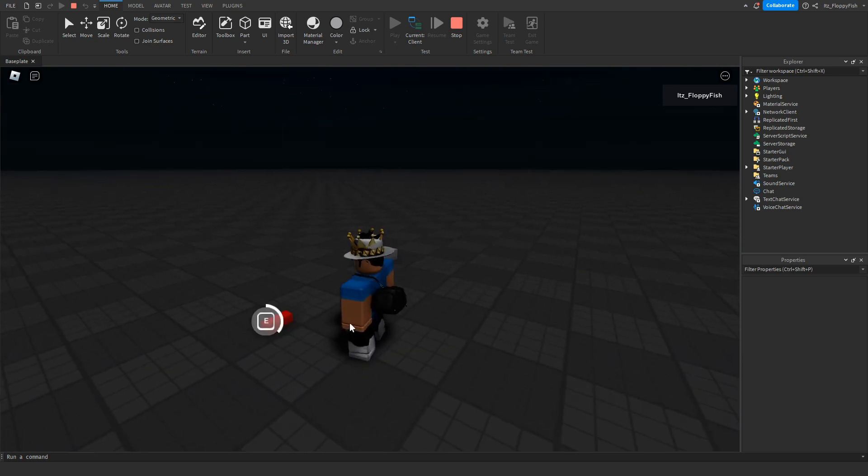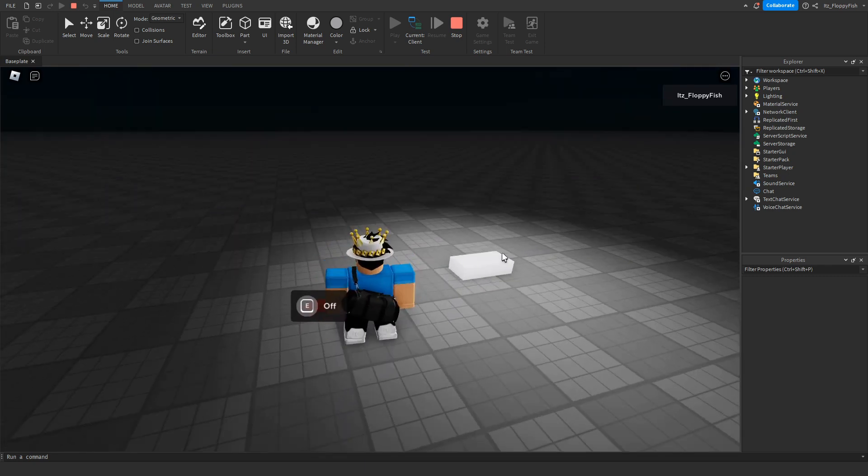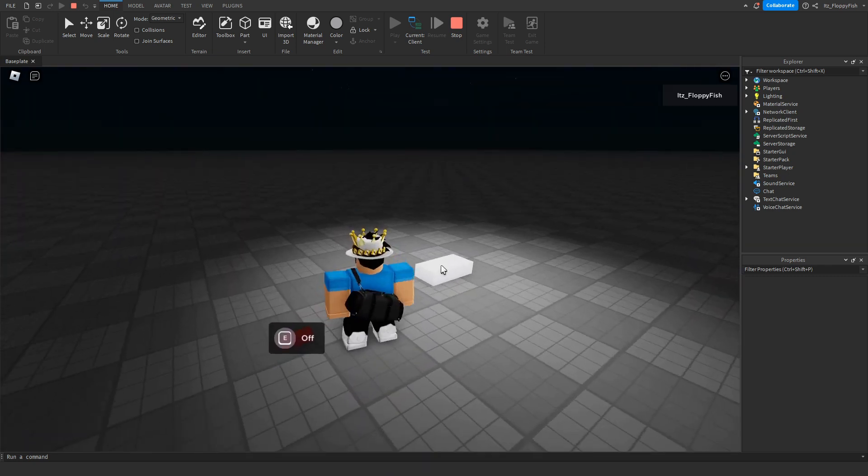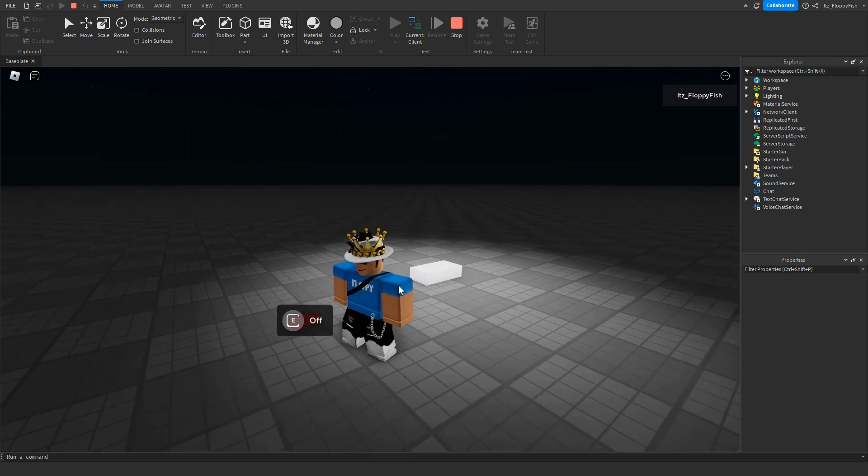And I forgot to anchor it so it stays in the sky, but you can kind of see that the light is on. Make sure to anchor your parts.